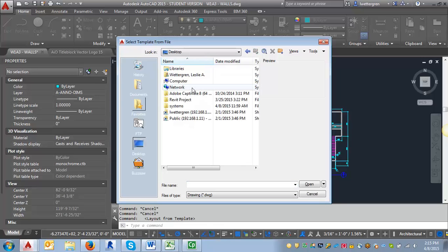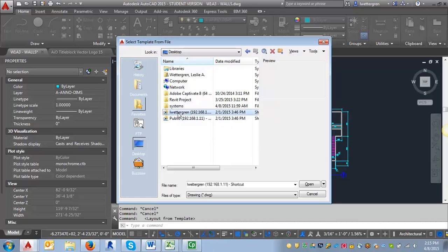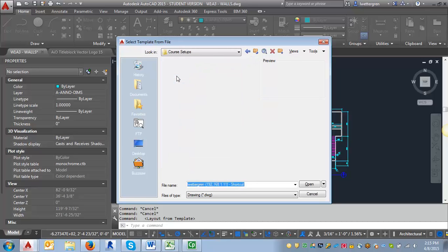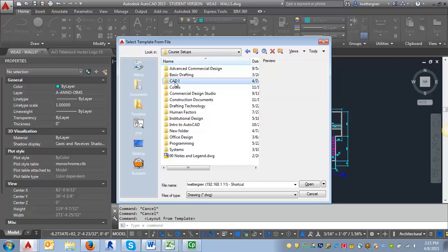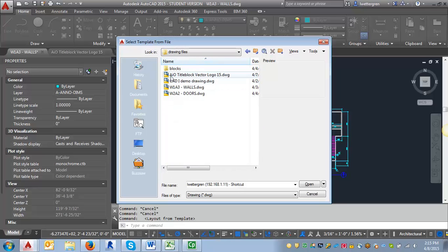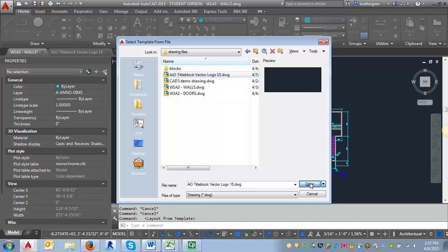So let me go back into the drawing that I had here. I'm going to select this title block vector logo drawing and hit open.